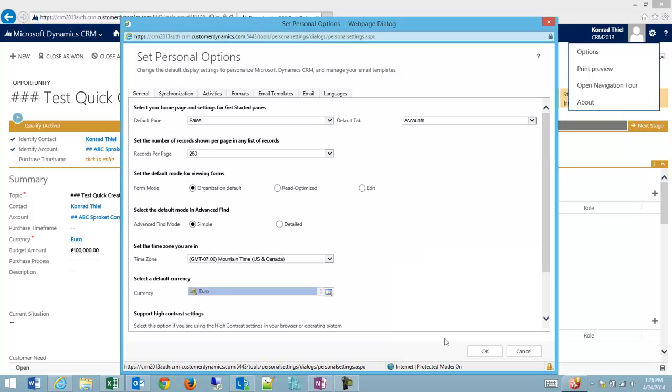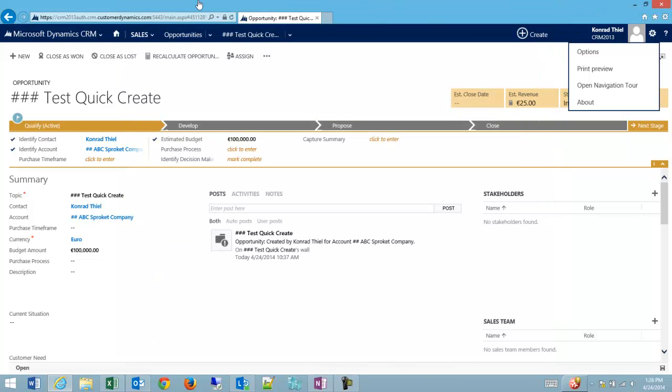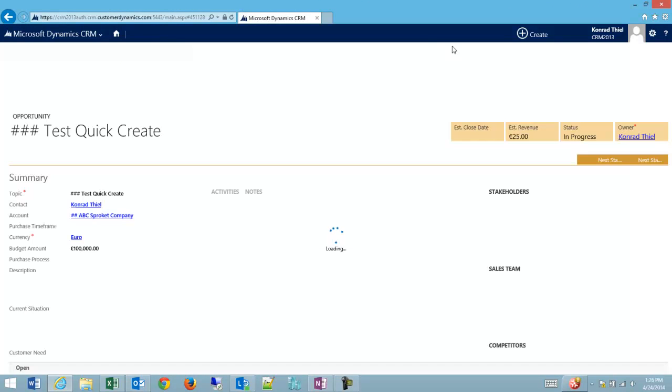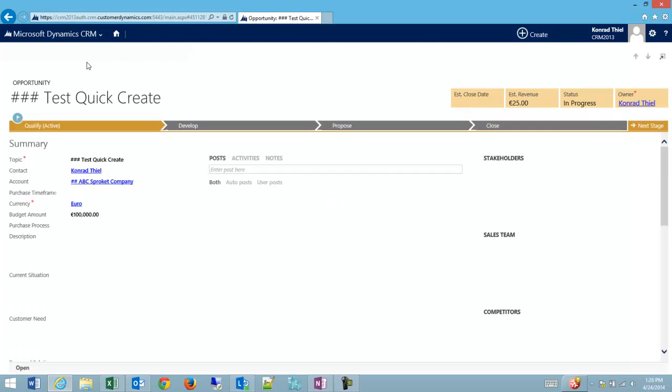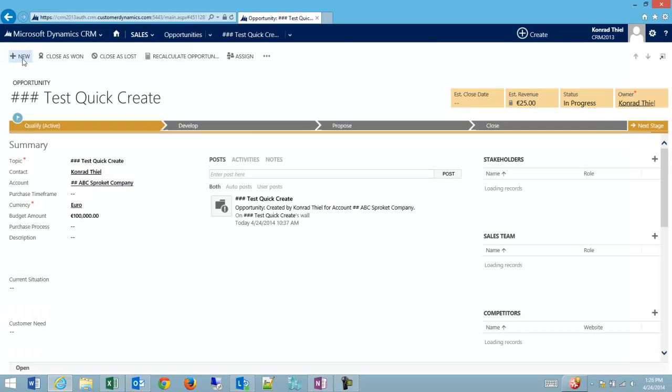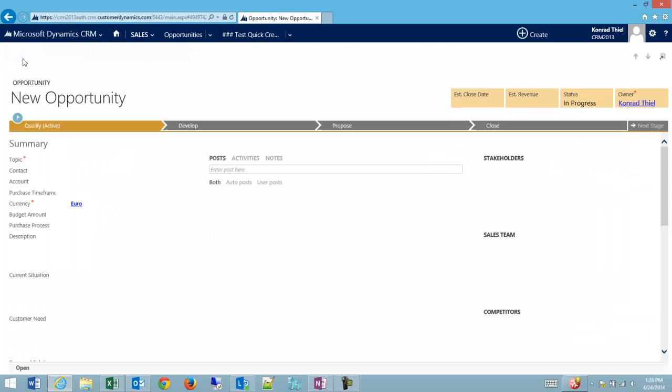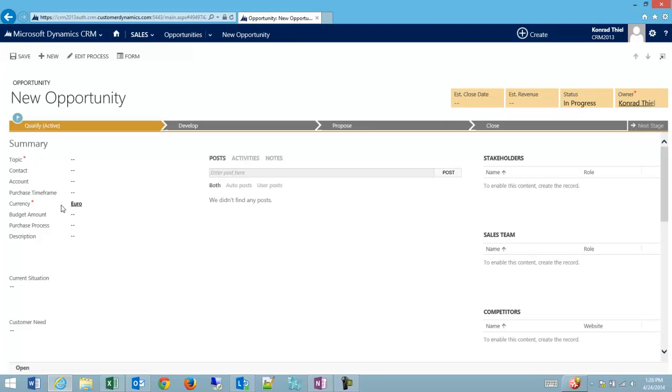So now, whenever I create a new opportunity, you can see that I'm defaulting to euros. I could set this back.